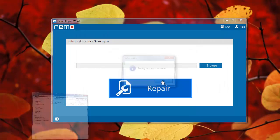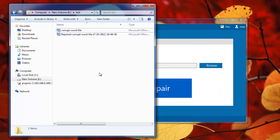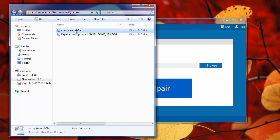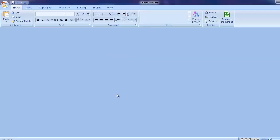Within a blink of an eye, the output folder got displayed containing the newly created Word file. Ok, this was the corrupt Word file which I had selected to repair.